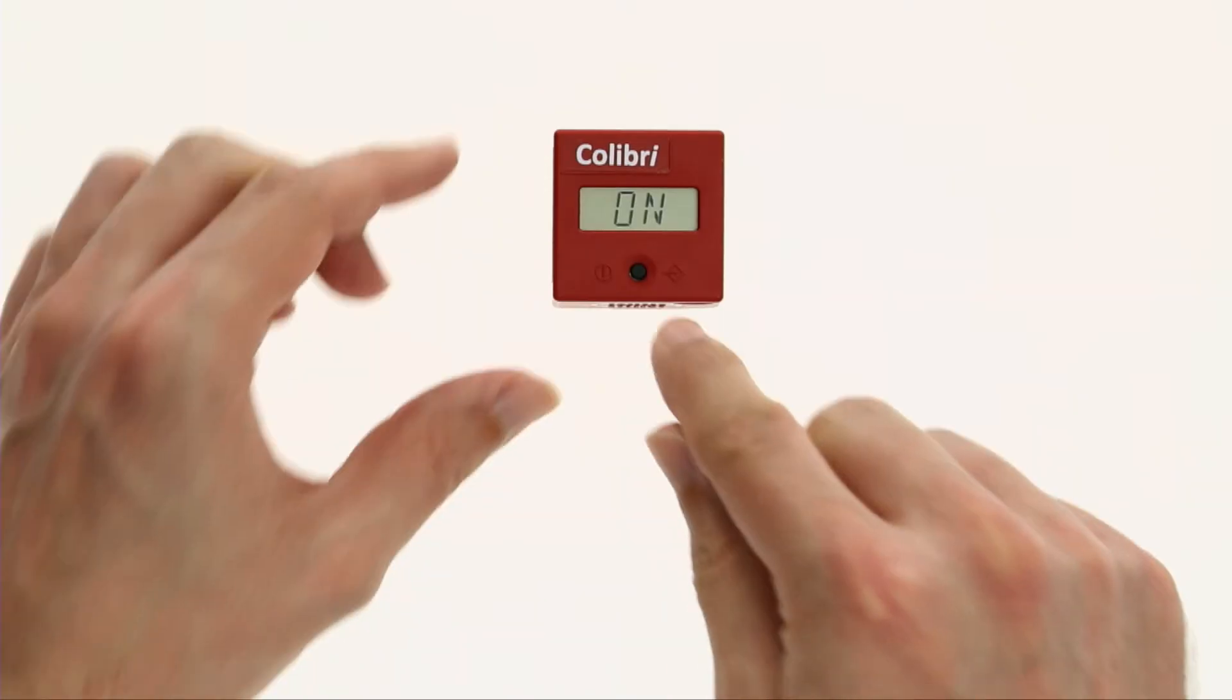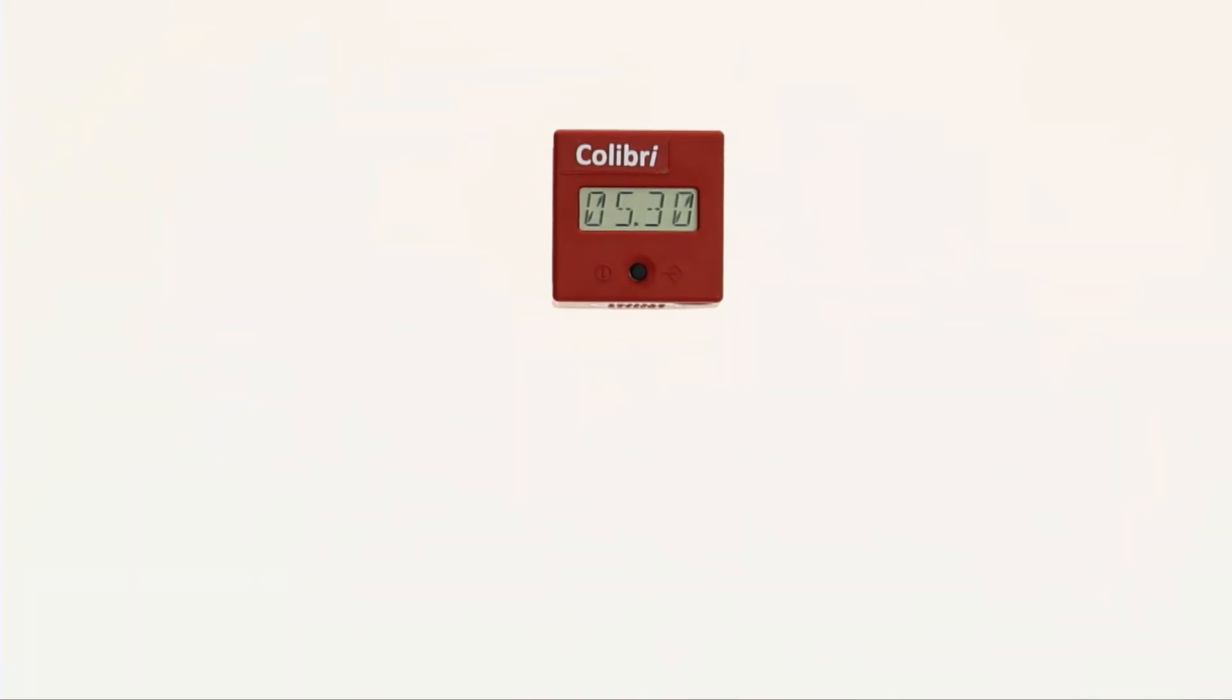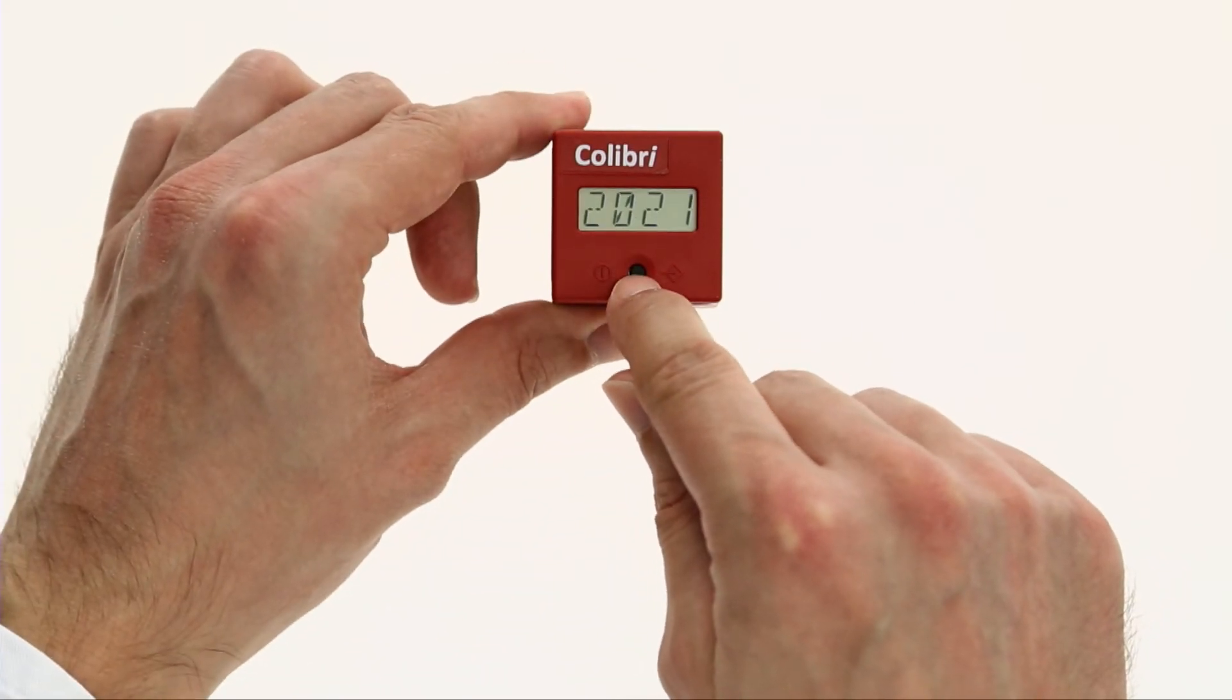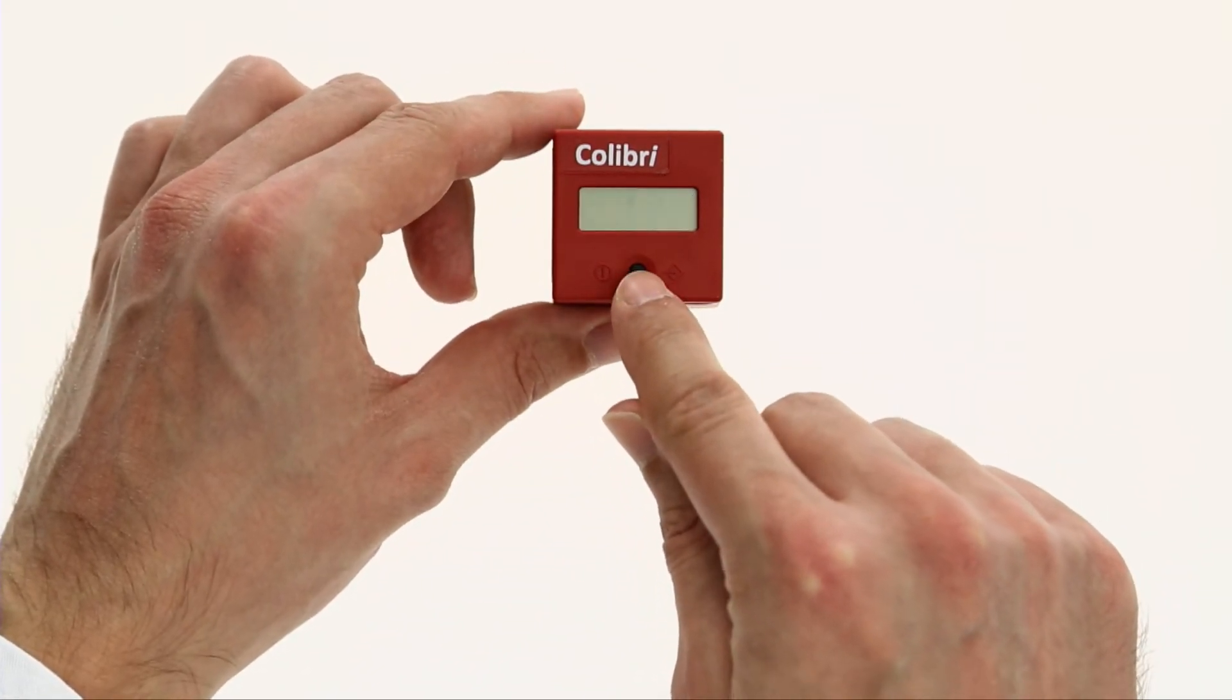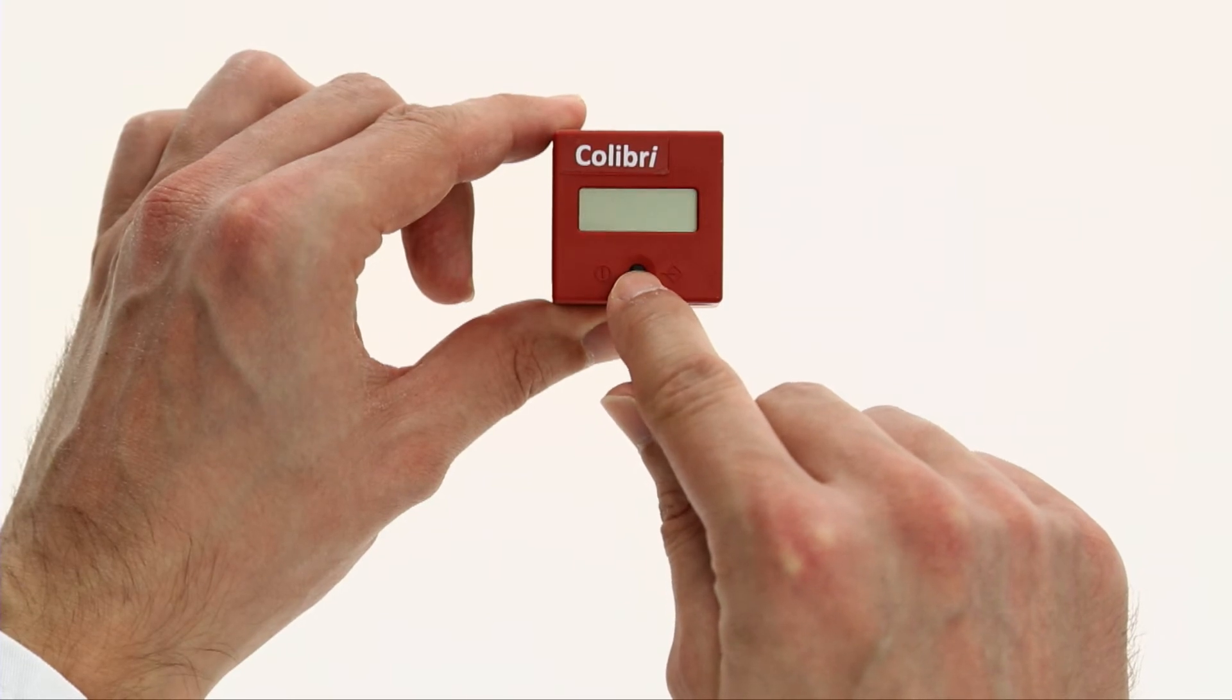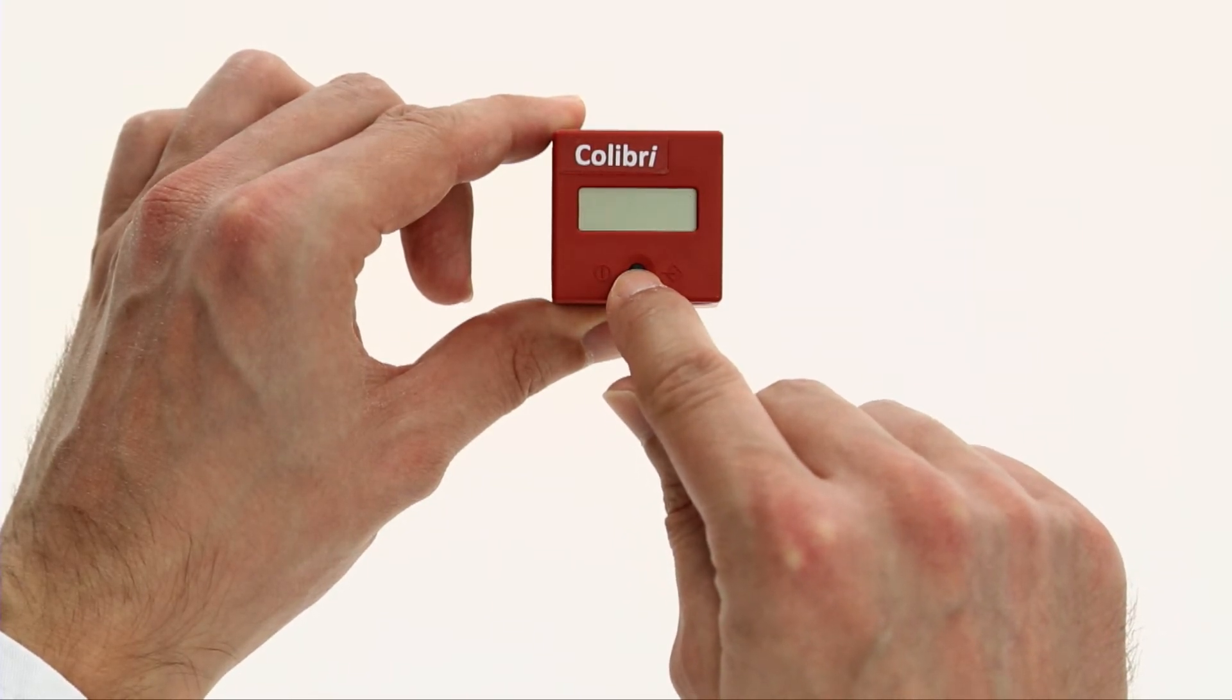To set it manually, press the operating button twice in quick succession. Date and time appear on the display. Now press the operating button until the date and time display flashes. The time can now be set by pressing the operating button several times.